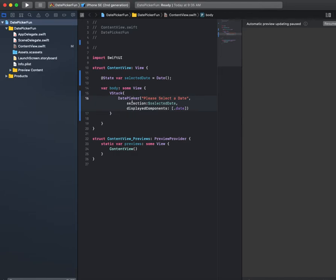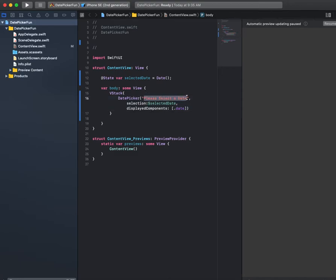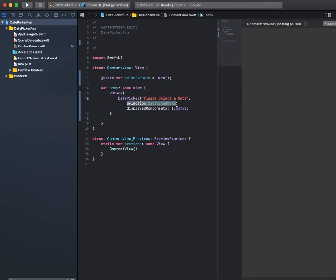Let me just simplify. There's three parts to a date picker object. You have the keyword DatePicker, and then in the parentheses you can have some text that'll display above your date picker. We're just saying 'Please Select a Date'.